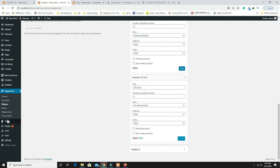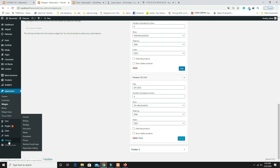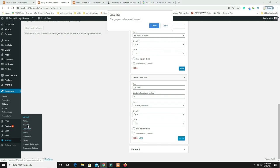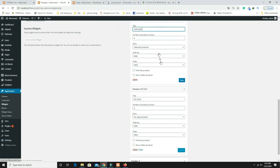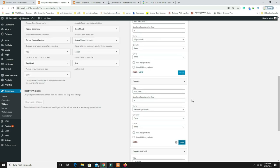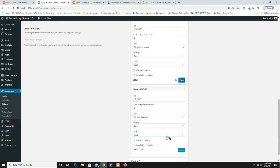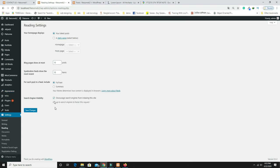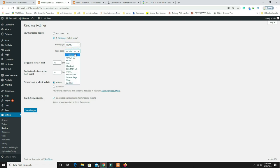Now set the Home page as the default front page. Go to Settings, then Reading. I forgot to save the footer widgets, so save them first. Then in Settings > Reading, set the Home page display to 'A static page,' with Homepage as 'Home' and Posts page as 'Blog.' Save changes.